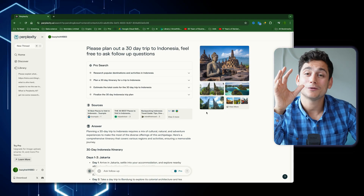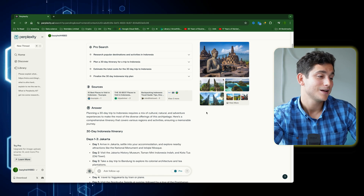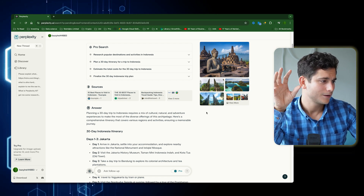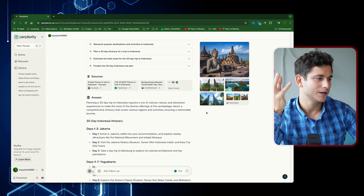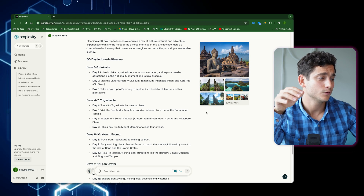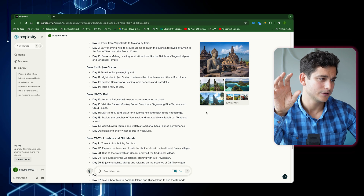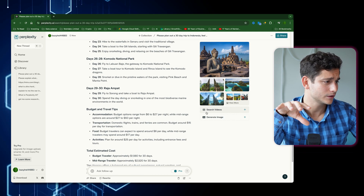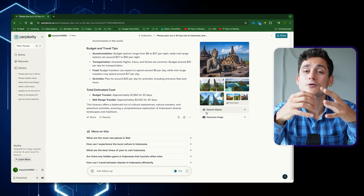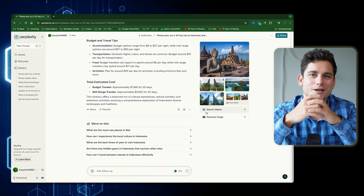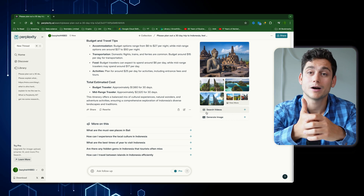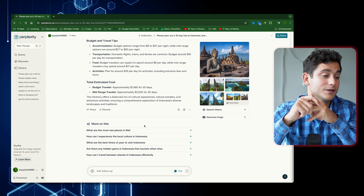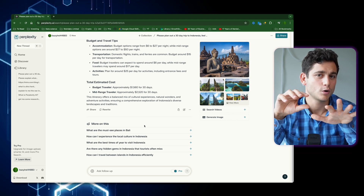It even gives us a couple of photos so we can get a sense of what we're looking at, then a list of activities. The first three days cover Jakarta, the capital, then Yogyakarta, splitting each day into chunks of what to do. Then it gives budget and travel tips, estimated costs, and a number of follow-up questions like 'what are the must-see places in Bali,' 'how can I experience the local culture in Indonesia,' and 'what are the best times of year to visit Indonesia' — which is quite important since it rains a lot there.